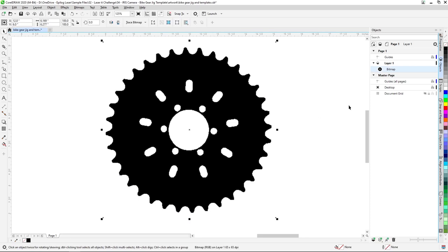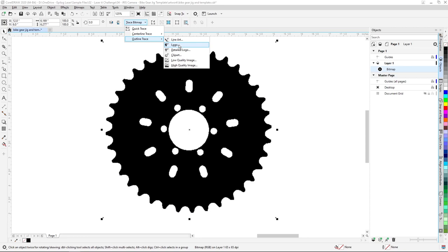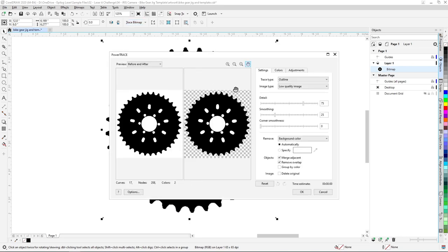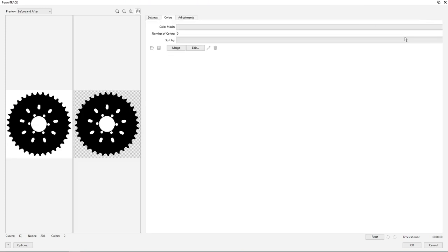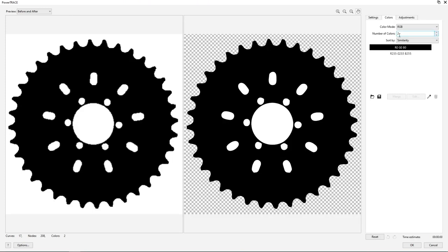Back in CorelDRAW, with our image selected, we'll select the Trace Bitmap button in the property bar at the top of the screen and select Outline Trace Low Quality Image from the options to open CorelDRAW's Power Trace feature. We'll start by selecting the Color tab in the top right of Power Trace, then setting our Color Mode to RGB, and Colors to 2. These settings will simplify the image vector trace and give us a black and white only result.